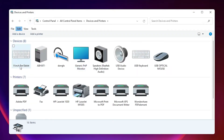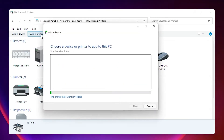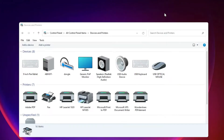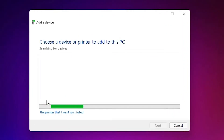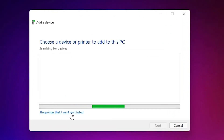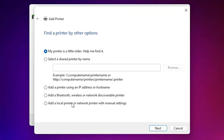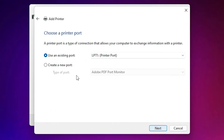At the top, find 'Add a Printer' and click on it. Now click on 'The printer that I want isn't listed.' Then select 'Add a local printer or network printer with manual settings' and click Next.